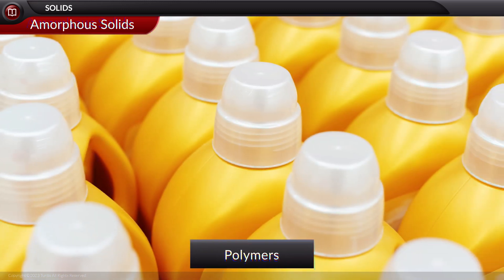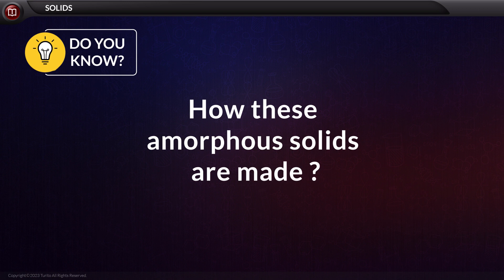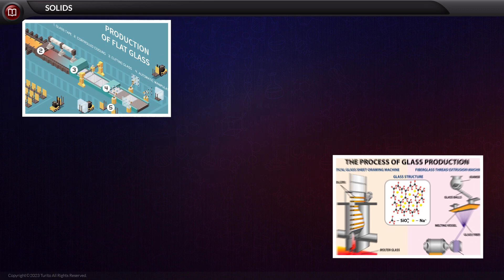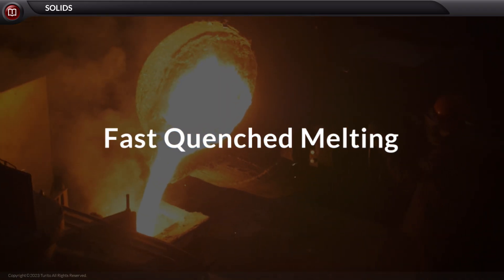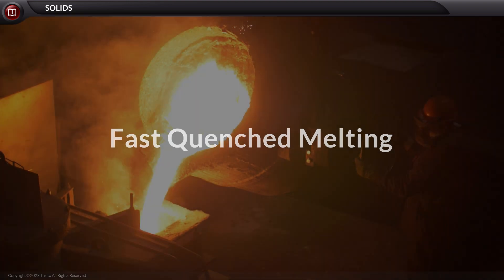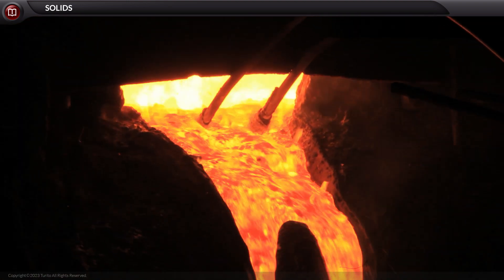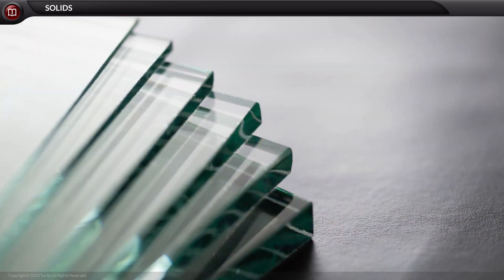Now, you might wonder how these amorphous solids are made. These amorphous solids are manufactured by different means, but one of the most common methods is fast quenched melting. In this, the melt is cooled suddenly by dropping it into water. Glass is made by this technique.